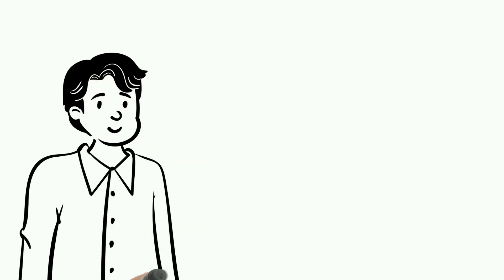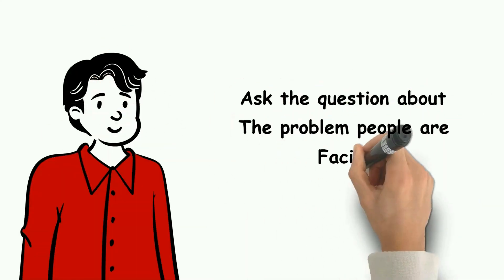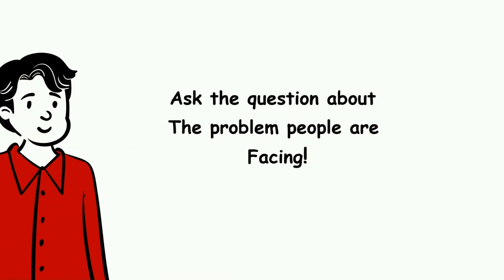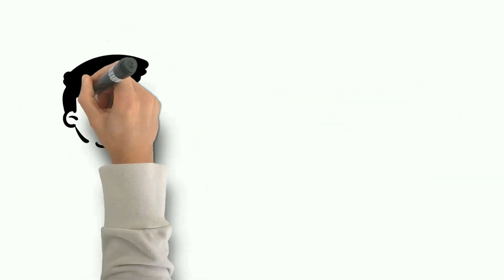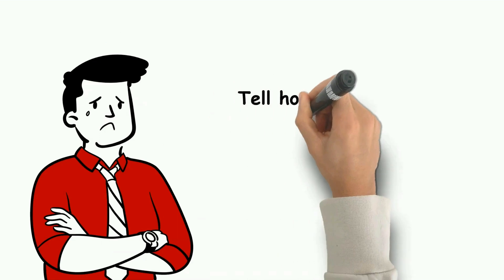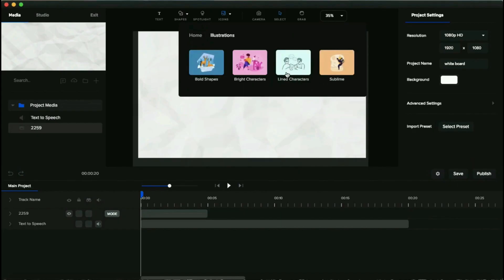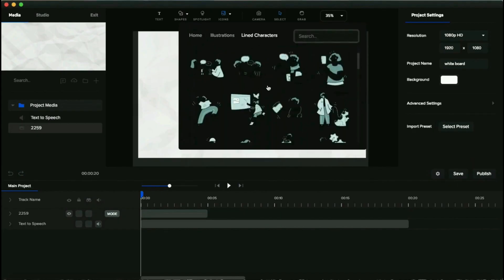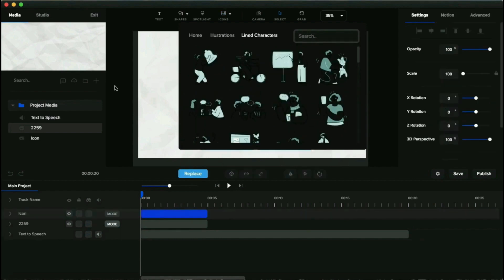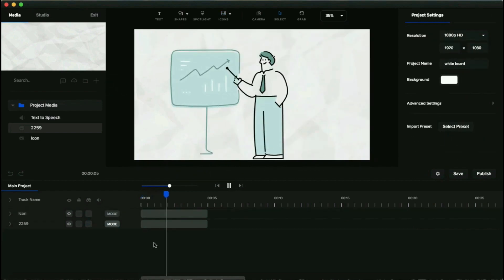Hi guys, welcome back to my channel. In today's video I'm going to show you how to make a whiteboard animation video just like this using only PowerPoint. I have also made a video about creating a whiteboard animation.